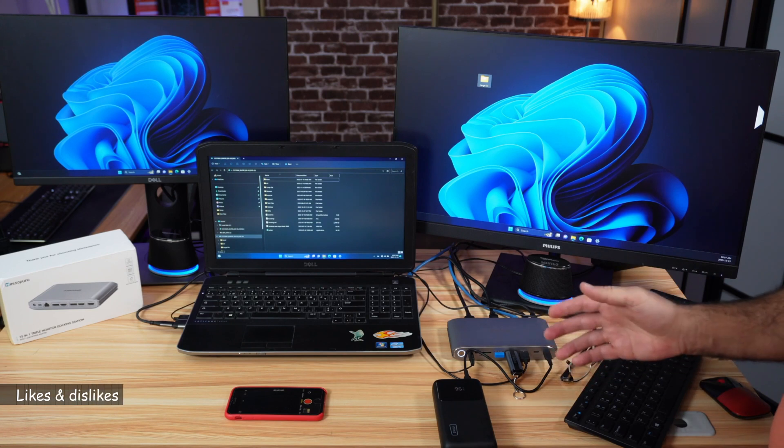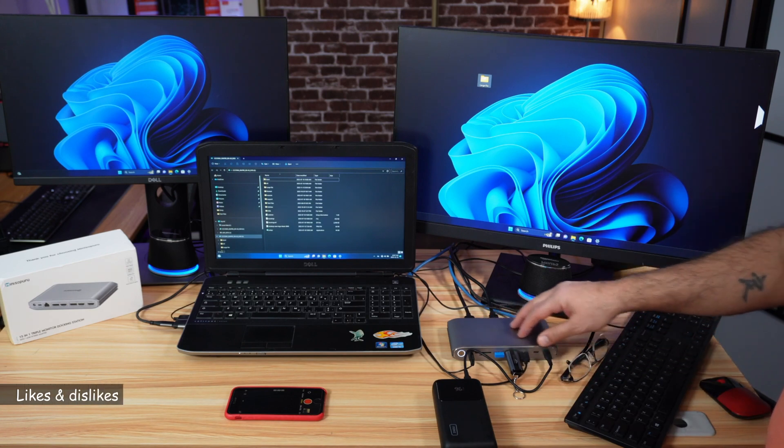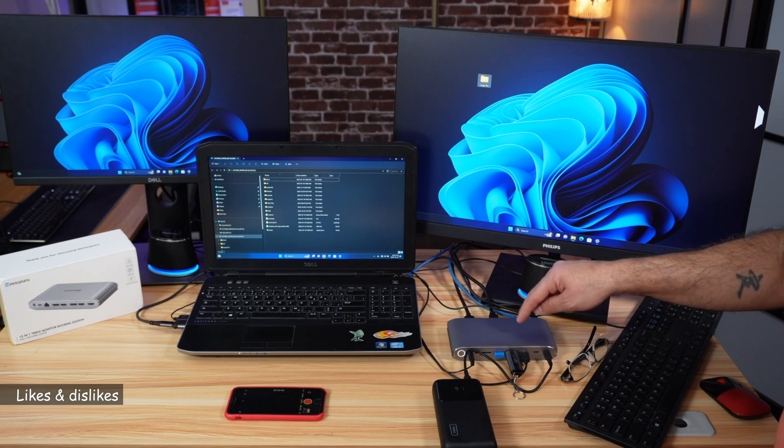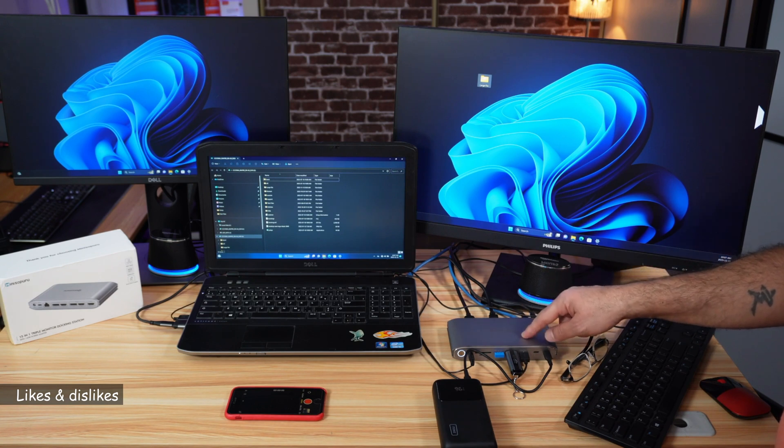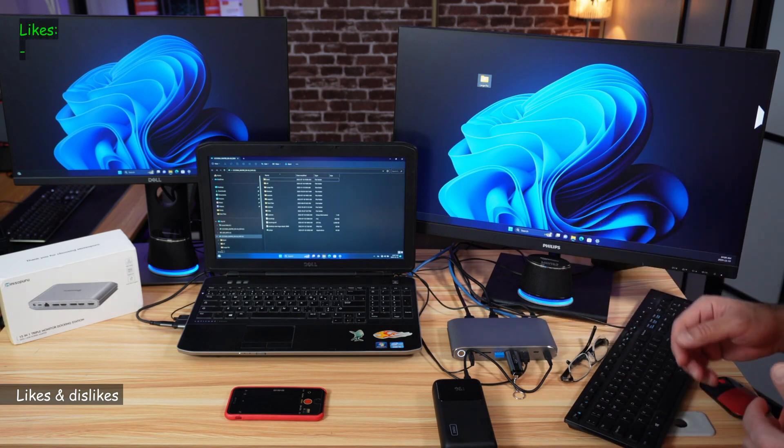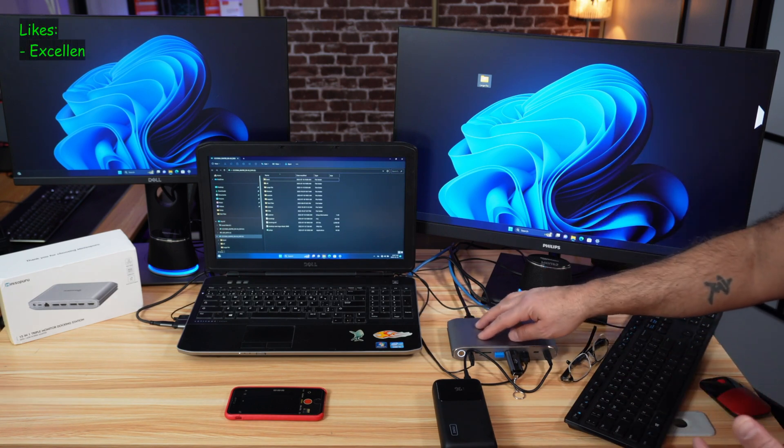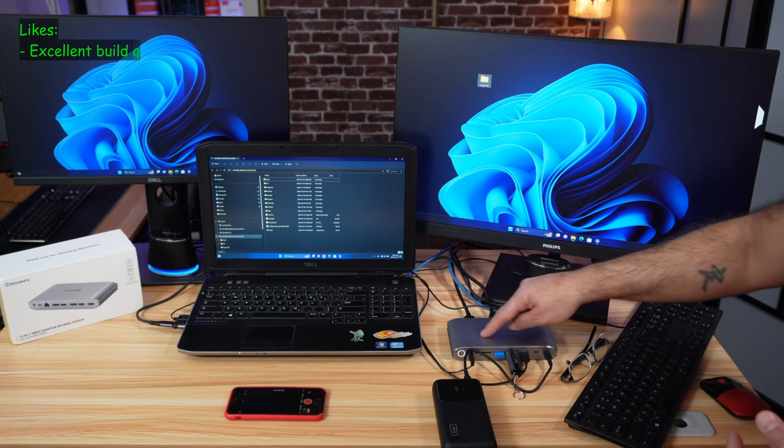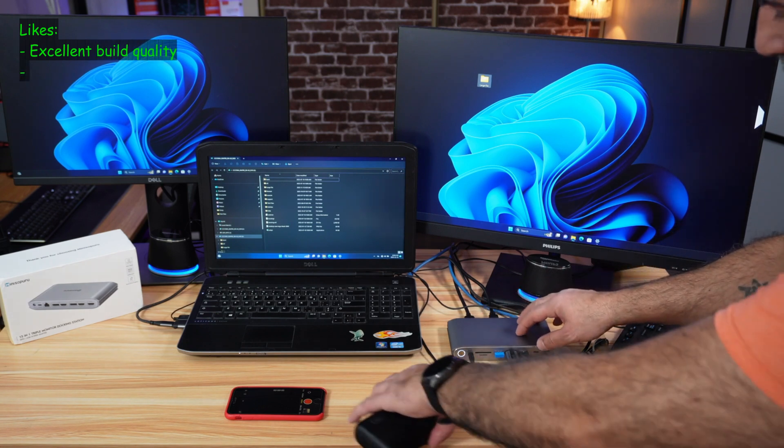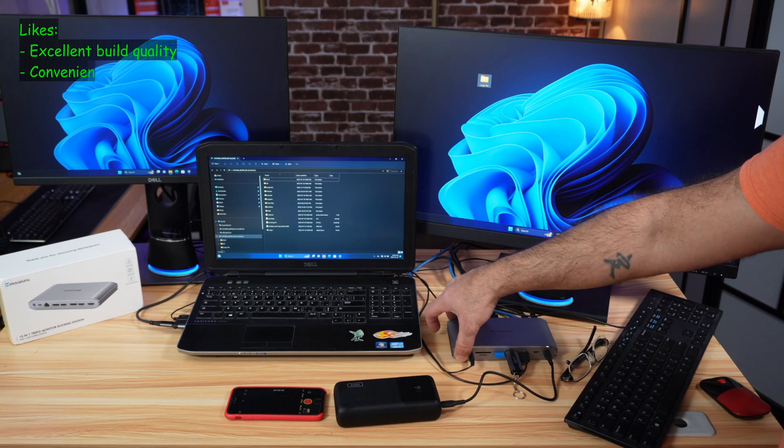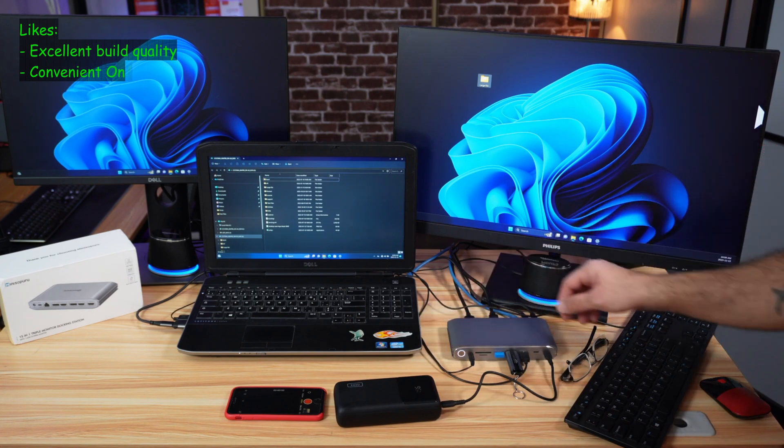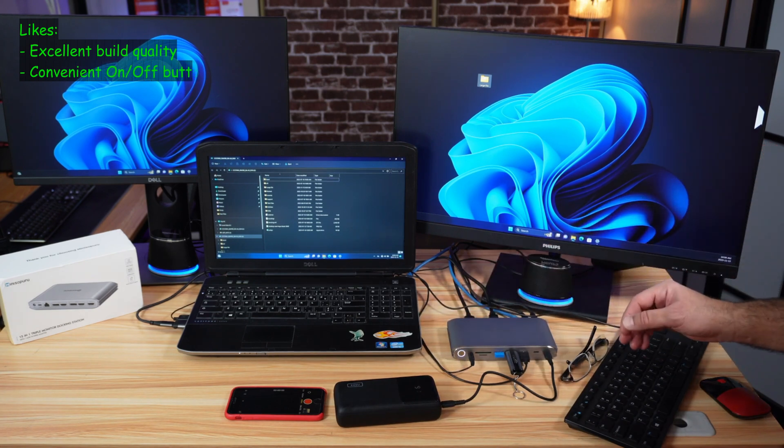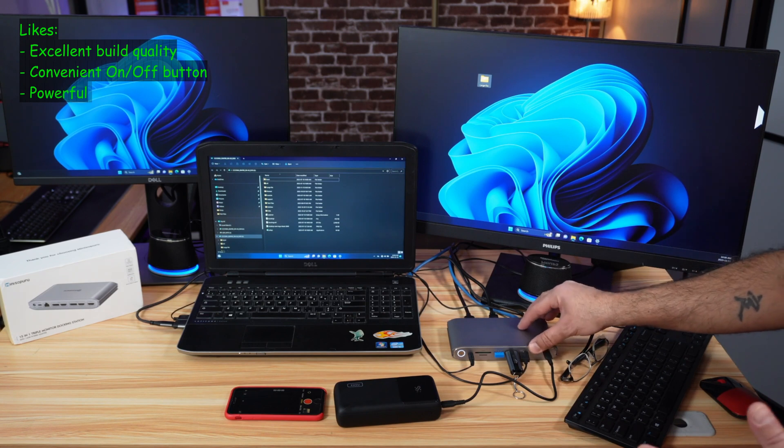So now let me tell you what I like and what I don't like in this DisplayLink docking station from Mini Sapporo. First, I'm going to start with the likes. I like the fact that it is really very well built with an aluminum housing. It has an on-off button here that is very convenient. Also, I like the fact that it has a very powerful adapter—a 140 watt adapter.